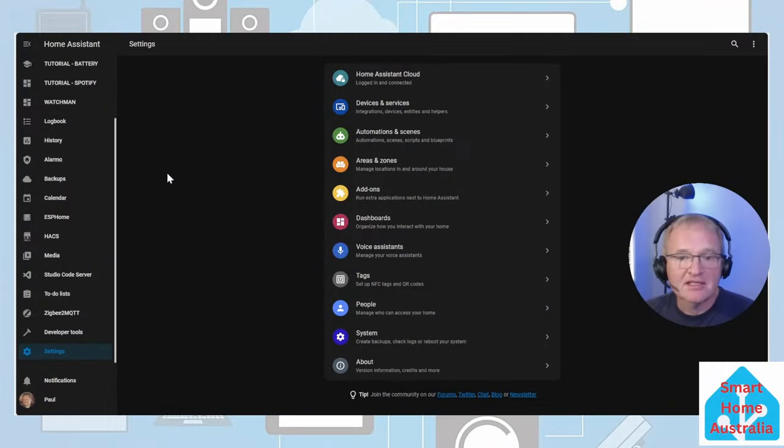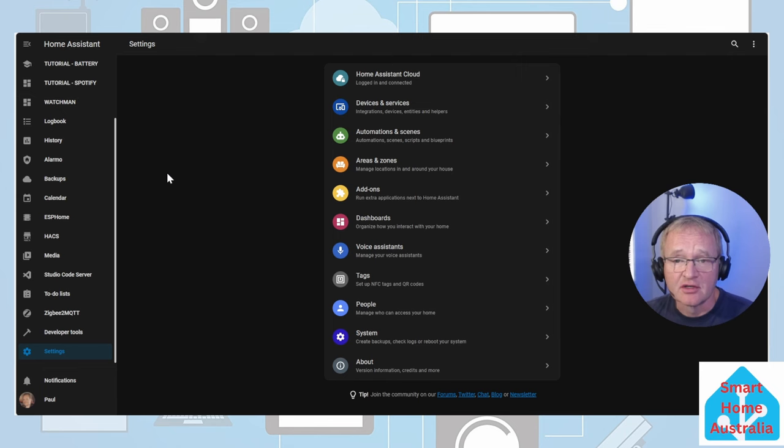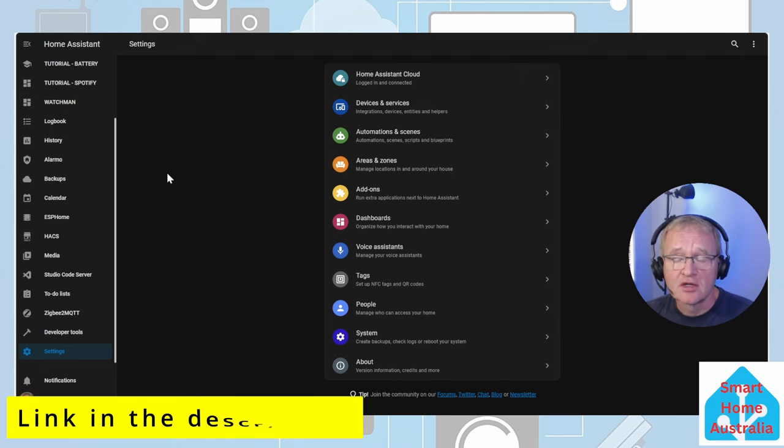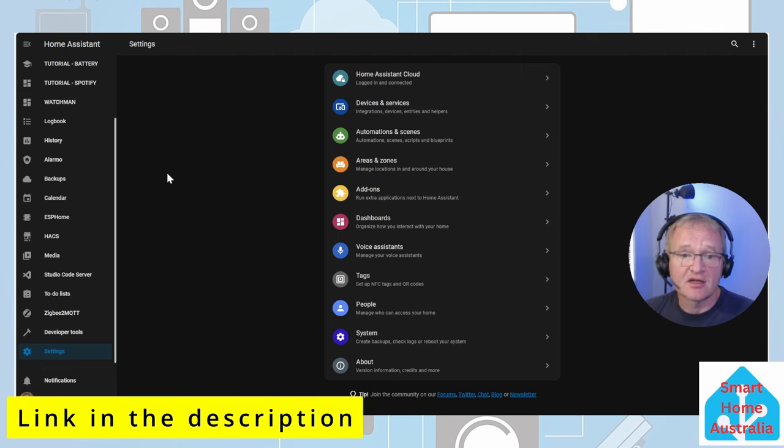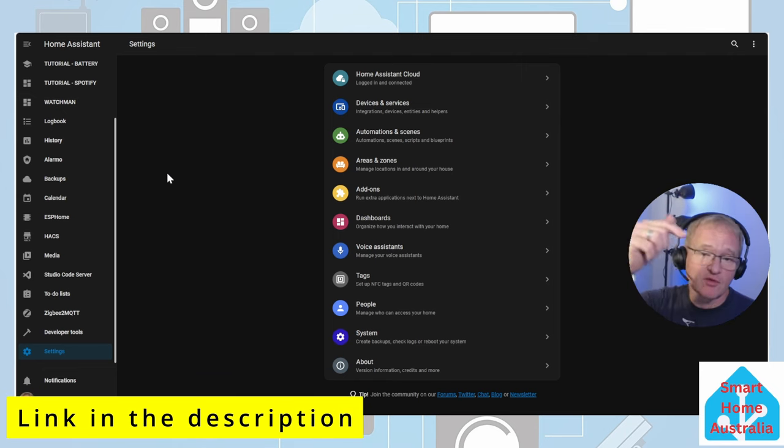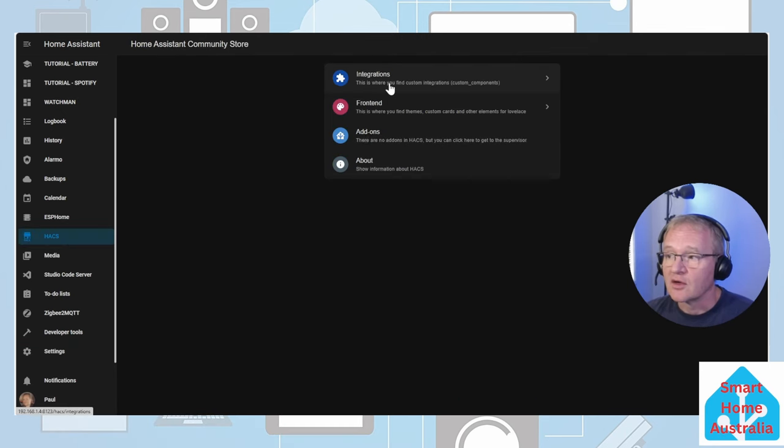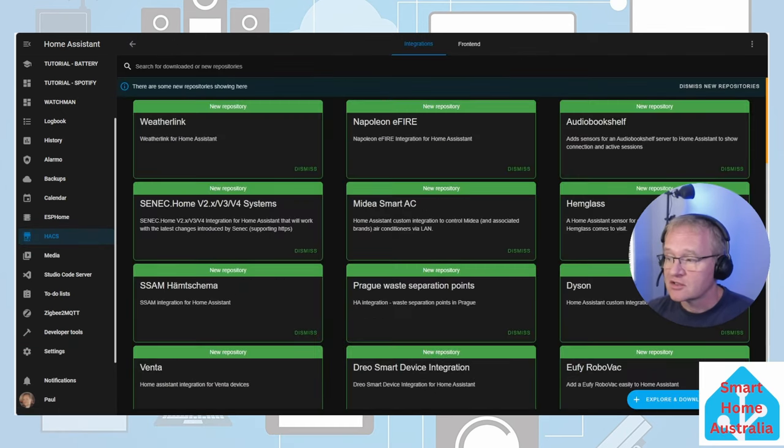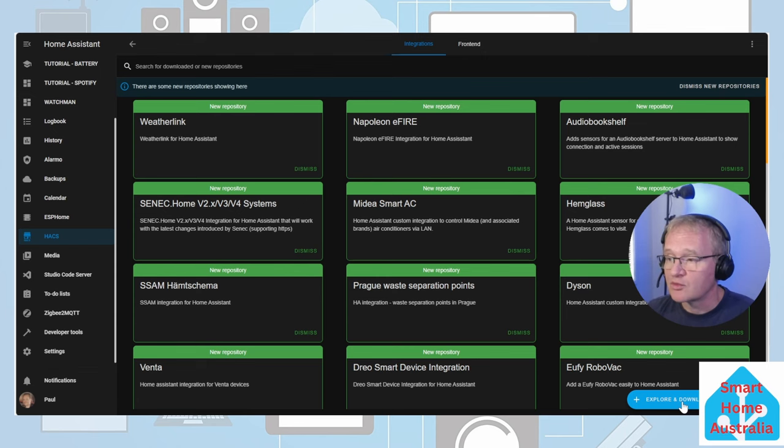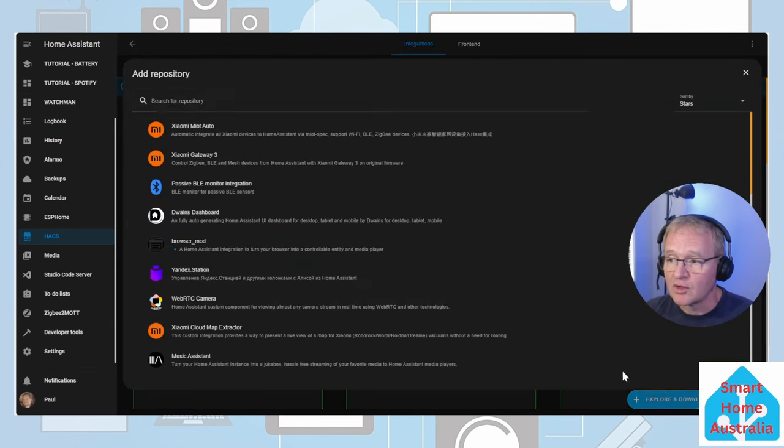As mentioned this is a HACS integration. If you don't have HACS installed then follow the links in the pop-up above or in the description below. Now let's navigate to HACS, go into Integrations, press the Explore and Download repository in the bottom right hand corner.